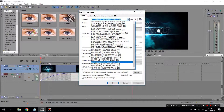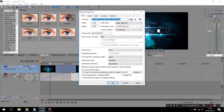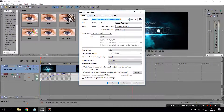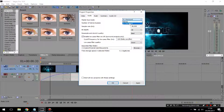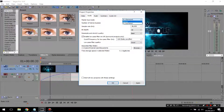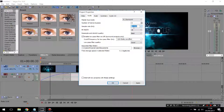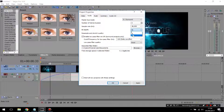My project is 1080p HD so I'm going with that one, then leave everything as it is. Next, come down to the audio tab. Where you see bus master bus mode, choose stereo or 5.1 surround sound depending on what you're working in. For sample rate, leave it at 48 Hz. For bit depth, choose 16, or if you're working in 24-bit depth, choose 24. I'm going to work in 16, then leave everything as it is.